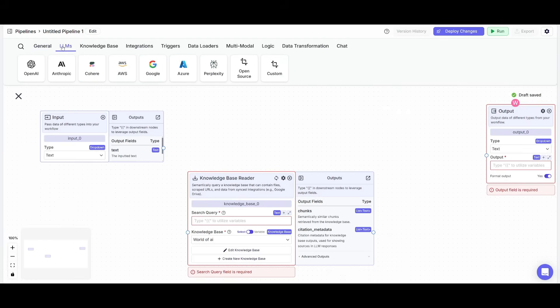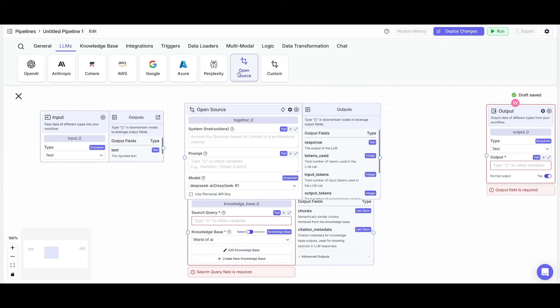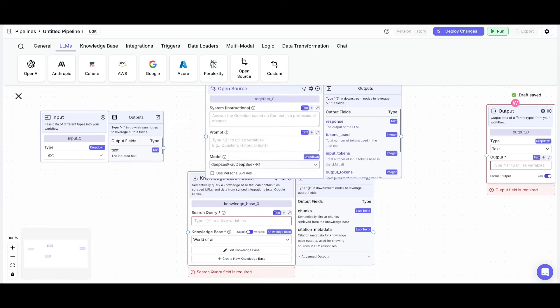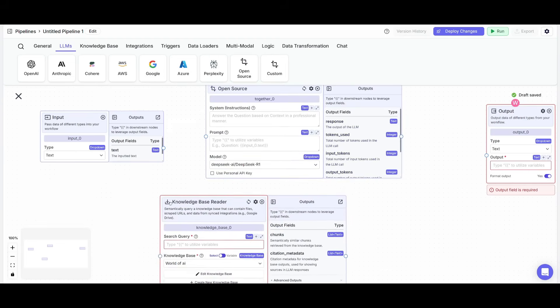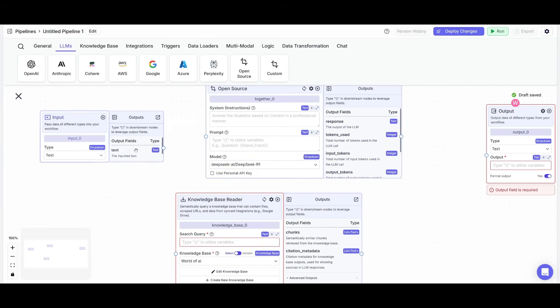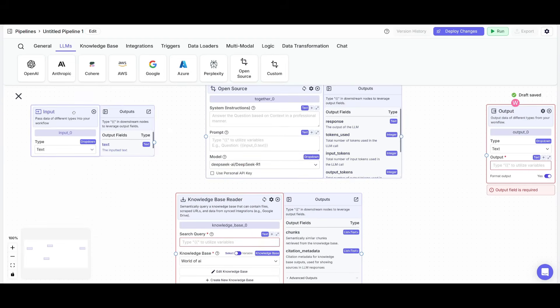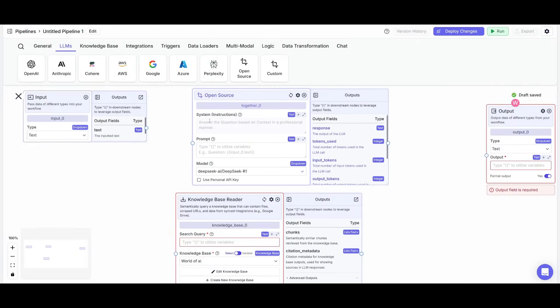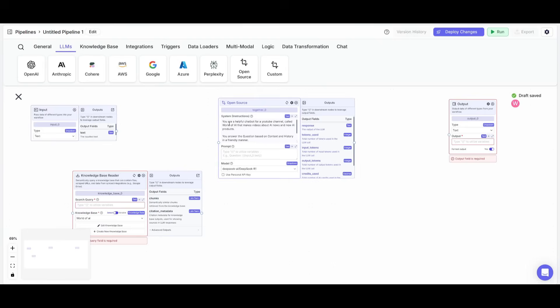But next, we're going to go ahead to the large language model section, and then we're going to click on open source. And the reason why is because this will allow us to use the DeepSeek R1 model, which is going to be powering up this workflow. So what we're going to do now is give it a system prompt. I gave it the system prompt saying that you are a helpful chatbot for my YouTube channel called World of AI.